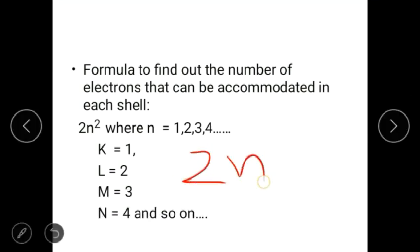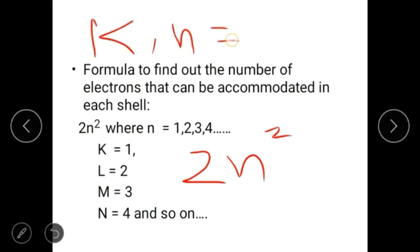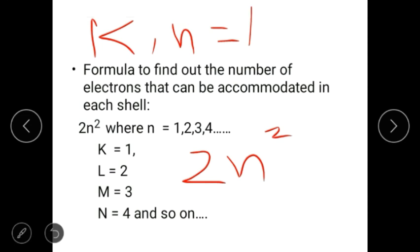In the formula 2n², n equals 1 for K shell, n equals 2 for L shell, n equals 3 for M shell, and n equals 4 for N shell. By substituting the value of n, you can get the number of electrons that can be accommodated in that shell.